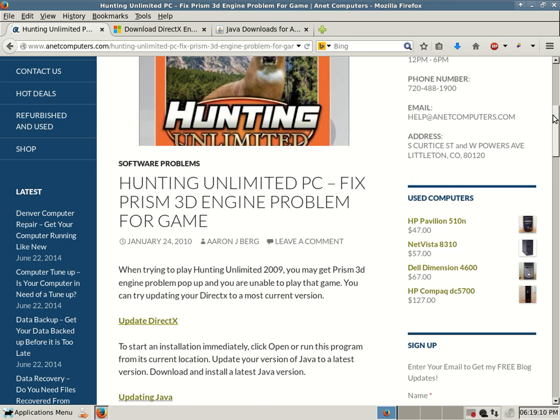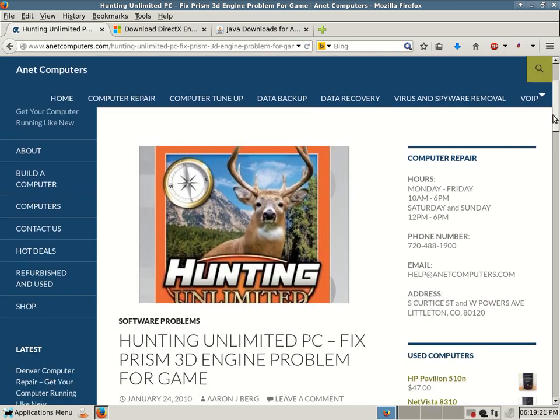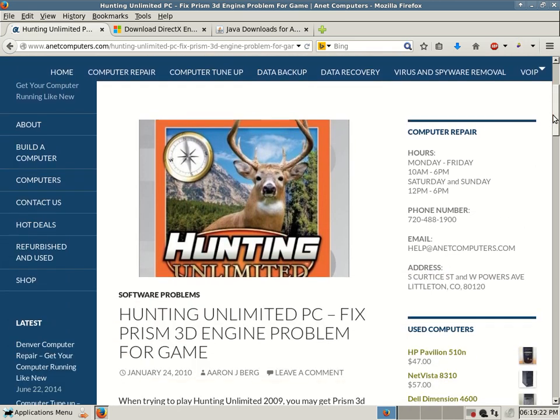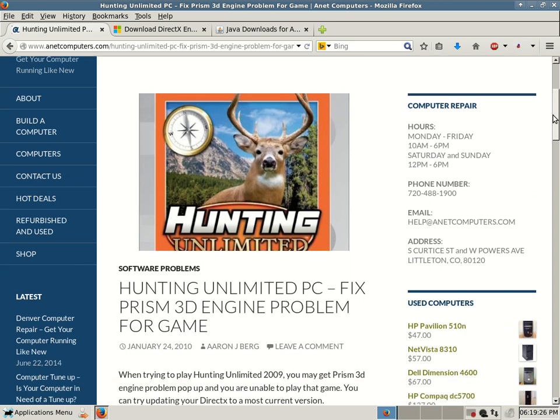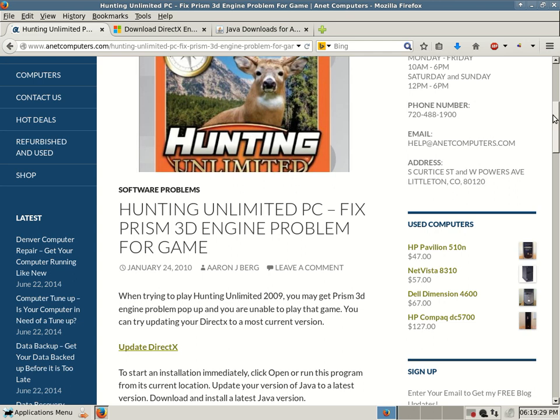This is Aaron with Anacomputers from anacomputers.com with another potential fix for a problem you might be having with a computer game, a PC game, more specifically Hunting Unlimited PC 2009. Fix Prism 3D Engine Problem for that game.